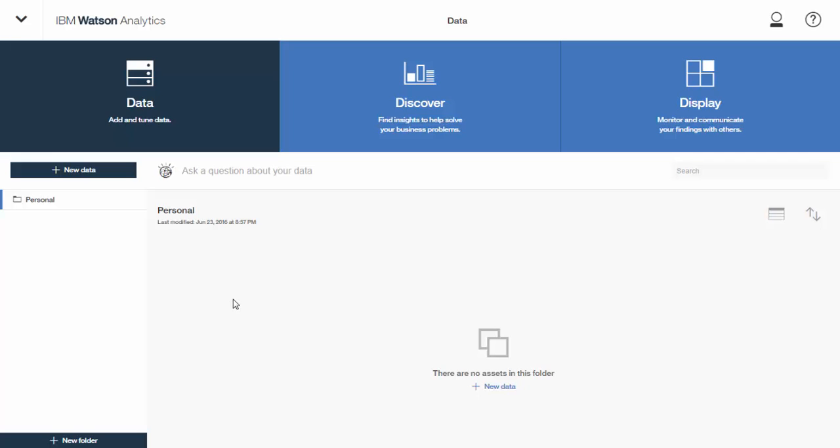In this video, we'll be going through some of the features found in Watson Analytics. We will be uploading a spreadsheet, creating some discoveries, visualizations about that data, and then using the display area to create a dashboard.